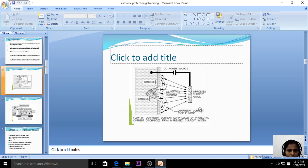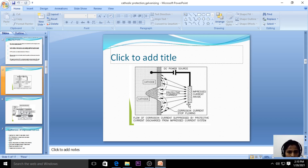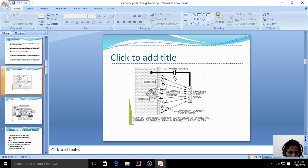Here is the diagram. This is the buried pipeline and this is the impressed current anode — not a galvanic or sacrificial anode. The impressed current anode is connected to the buried pipeline, and these two are connected with the help of a DC power supply.